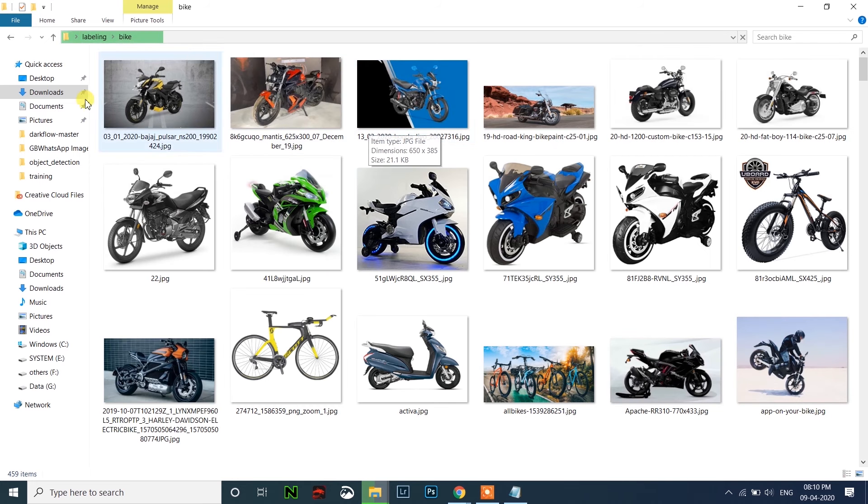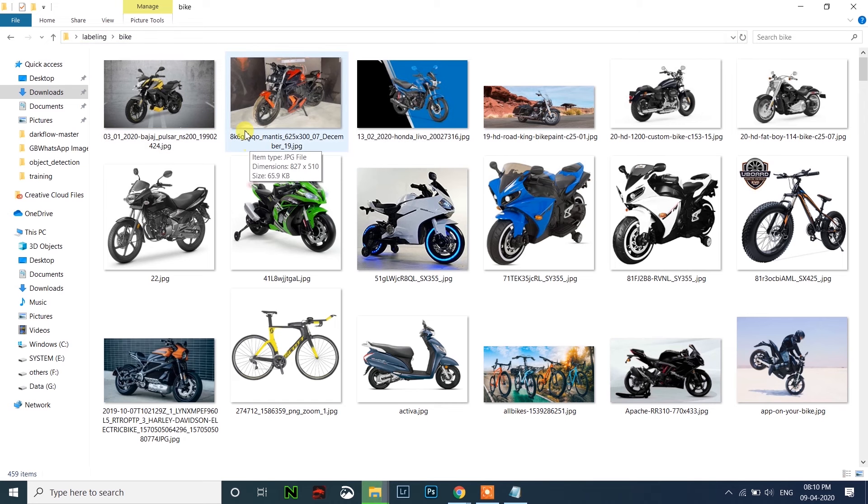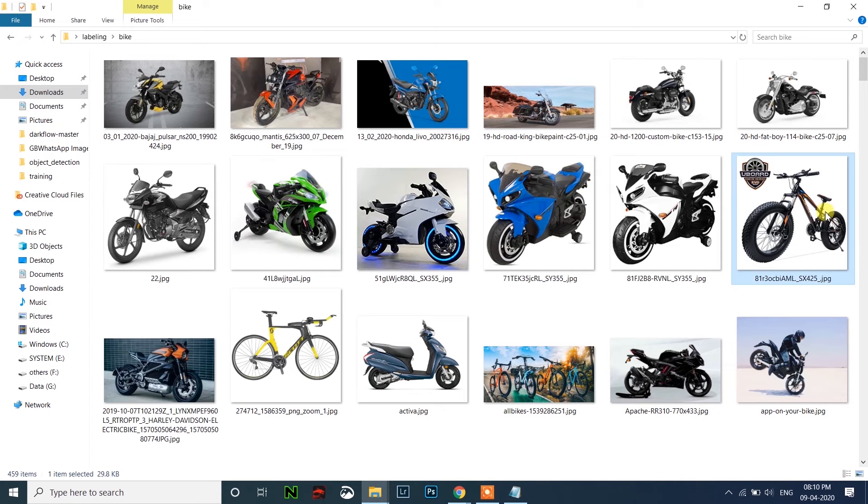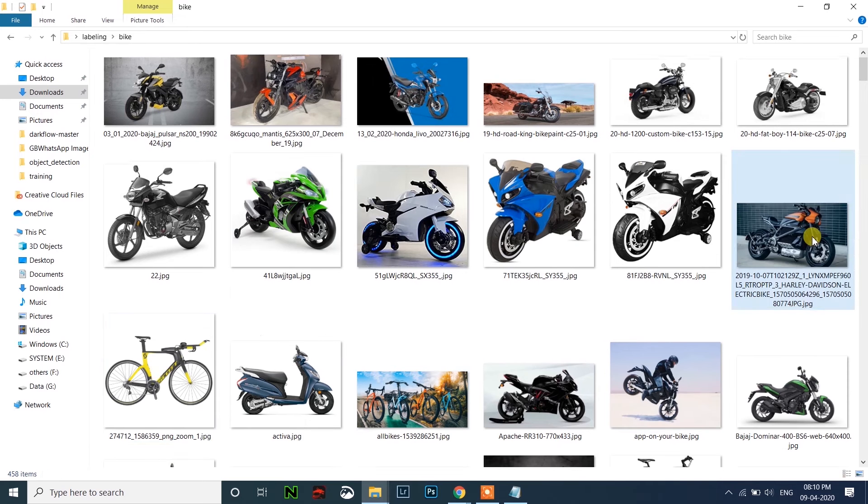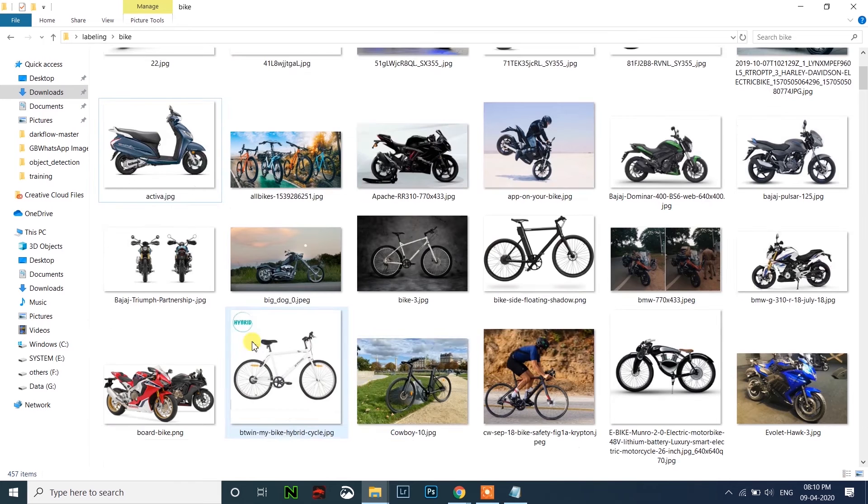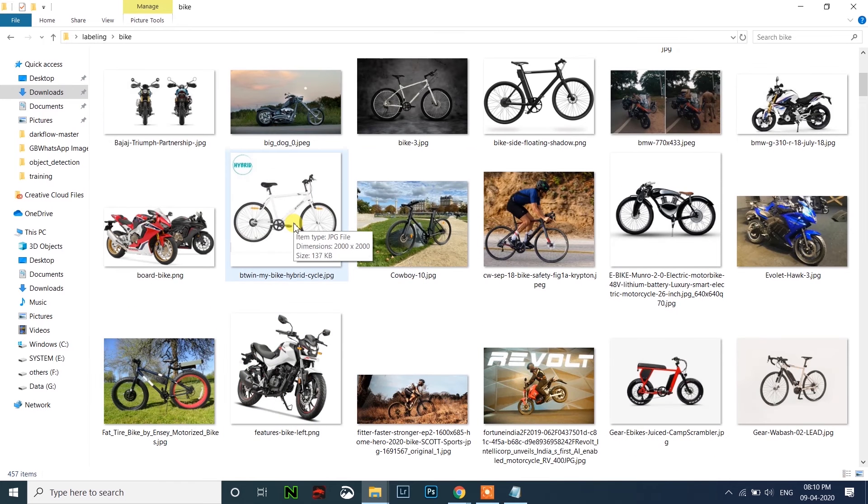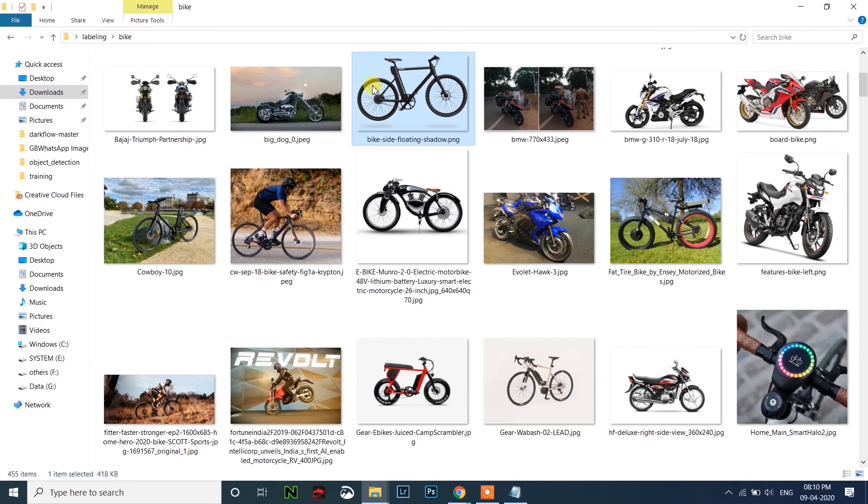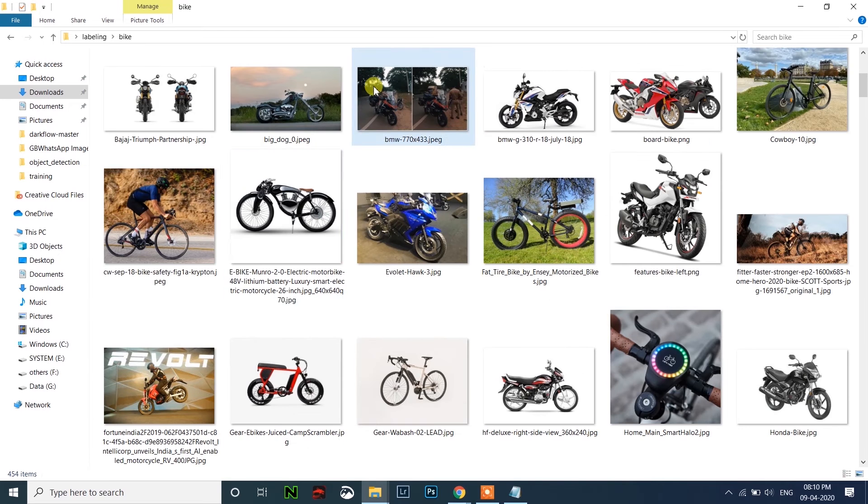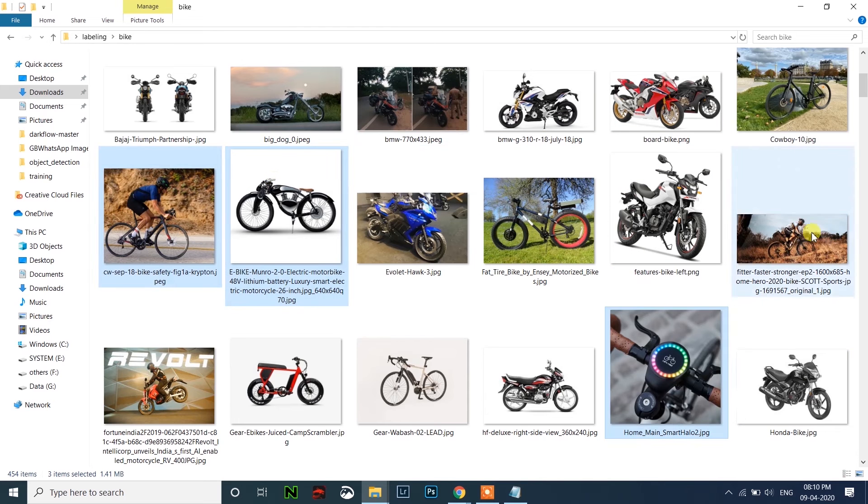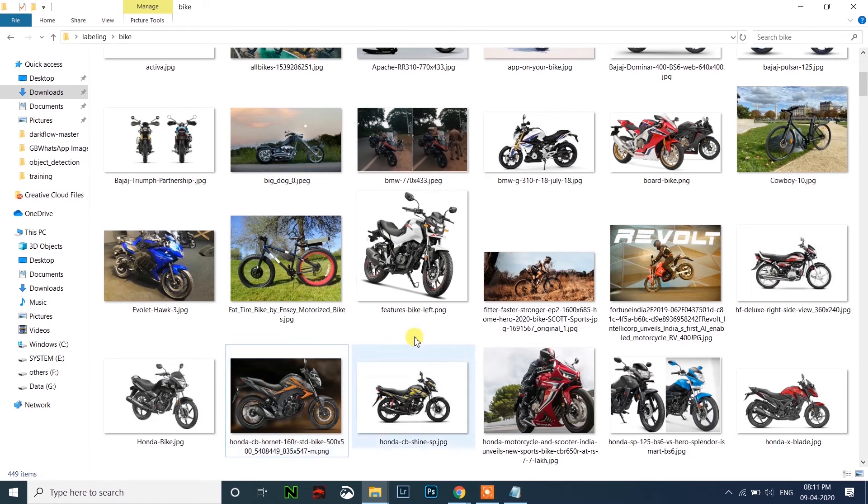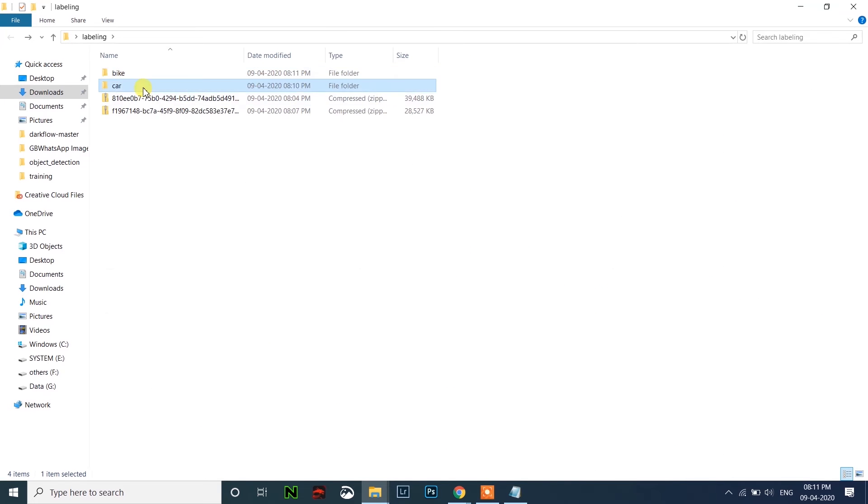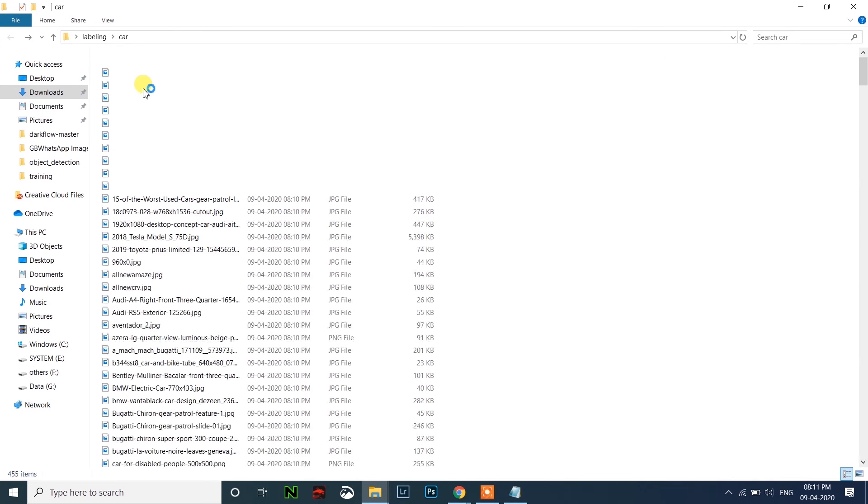Copy all the car images and paste it inside the car folder. All the images are mixed, so we have to delete all the cycle images and keep only the images of bike. So let me delete these unwanted images. We have to sort all the files like this. After sorting out in bike, we have to sort out in the car folder also.